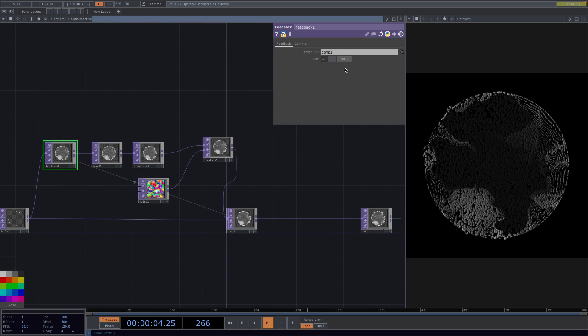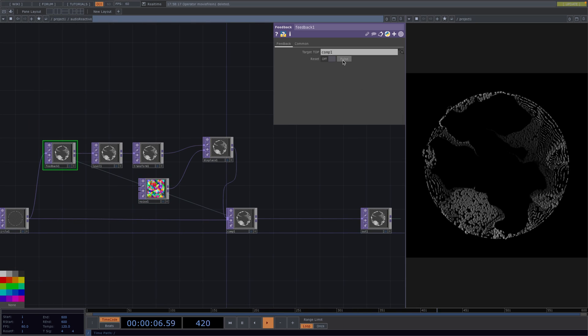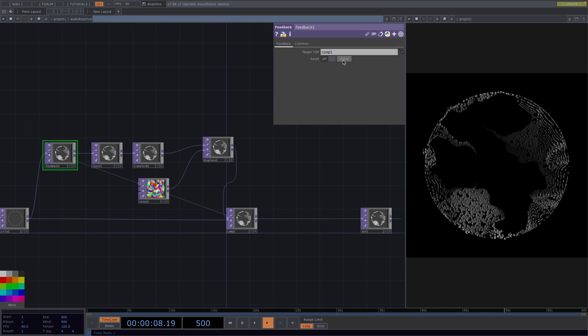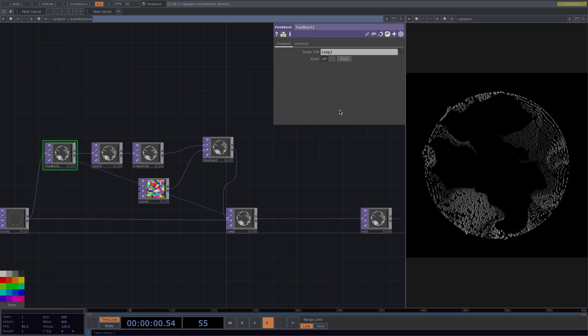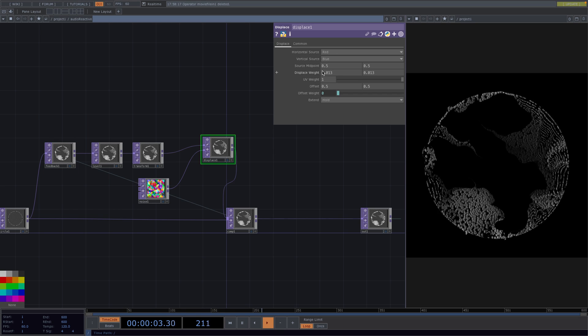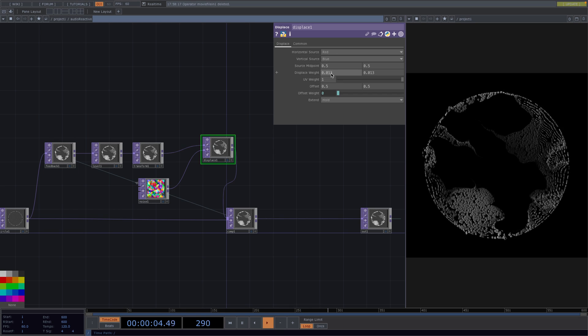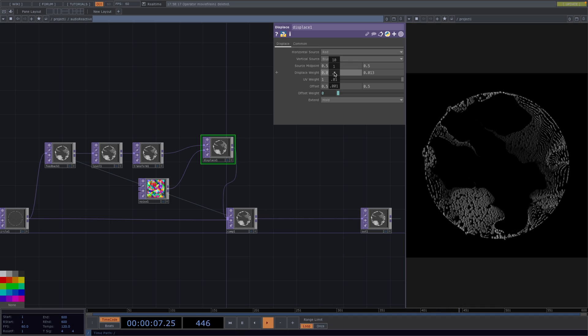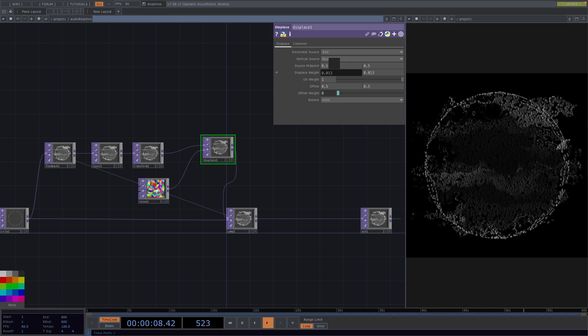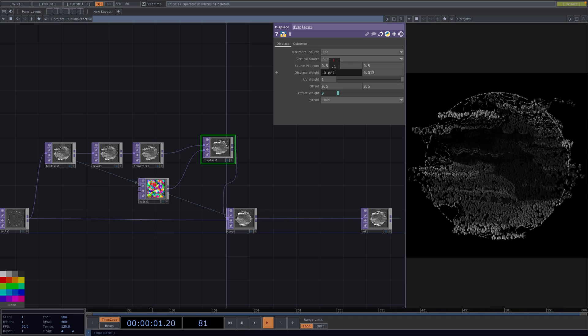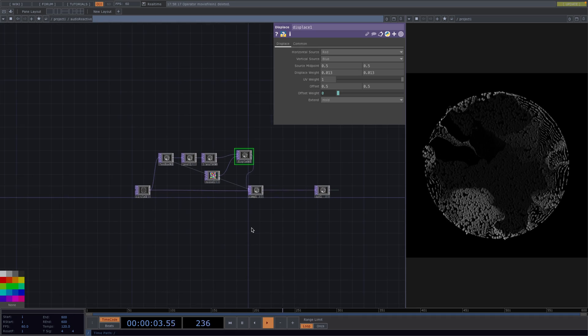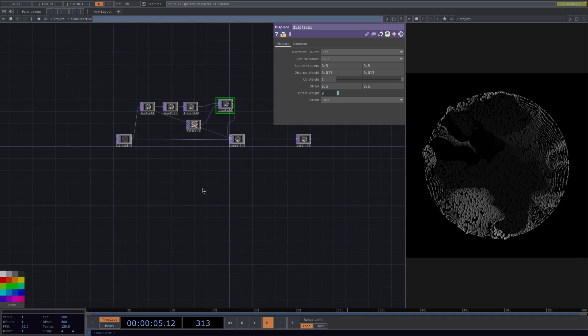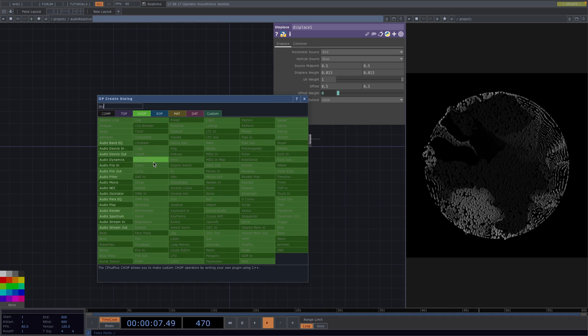Now if we go back to the feedback we notice that every time we click on the pulse the animation starts new from the beginning. And we want this pulse to be audio reactive along with a displace weight animating between different values. So every time it pulses the animation starts again but with a different displace weight.